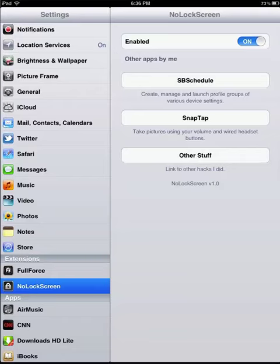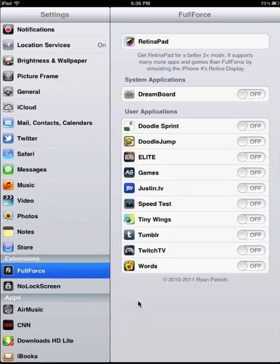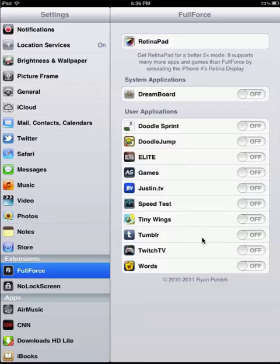So into settings you can see you have extensions right here. I also have FullForce enabled which, clicking on this real quick, it opens up the regular iPhone apps like full screen.